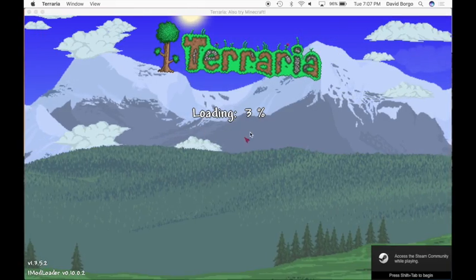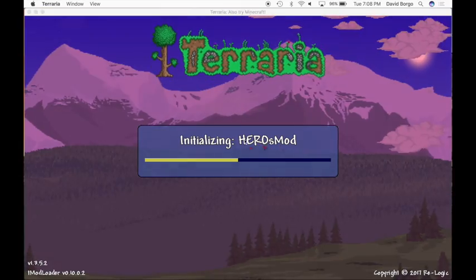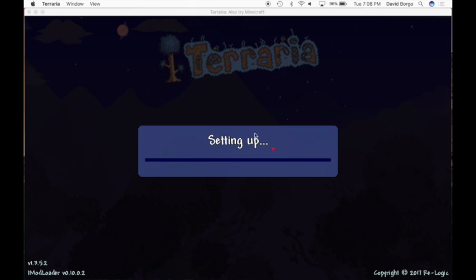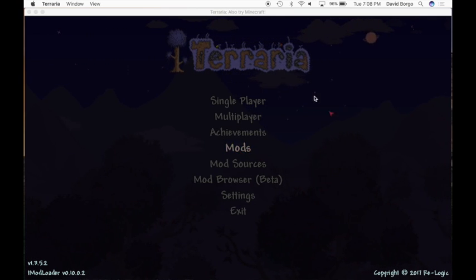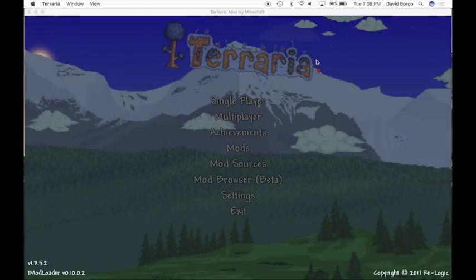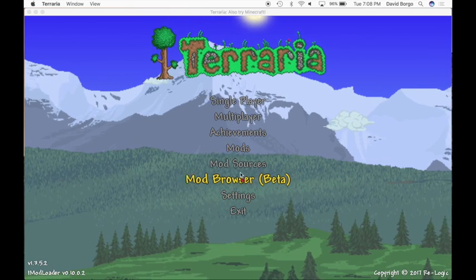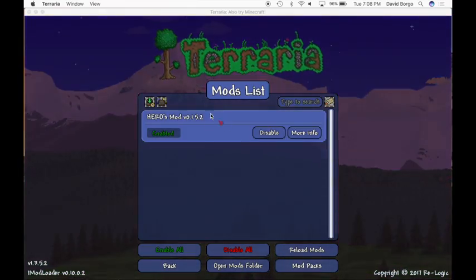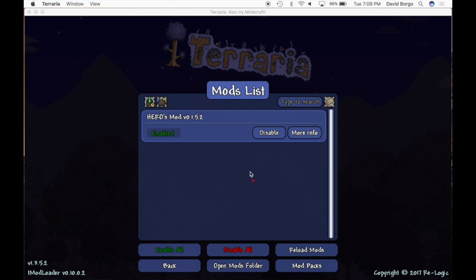So now you're going to open up Terraria. Instead of the normal immediately loading, it'll do this little loading thing and start loading. I already have a mod in here so it probably won't do this on your first time. This is my mod — the Heroes Mod — I'll show you how to install it later. Now you've got the mod loader version of Terraria. Instead of just single player, multiplayer, achievements, settings, and exit, it added three new things: Mods, Mod Sources, and Mod Browser. So now ends the tMod Loader installation process.